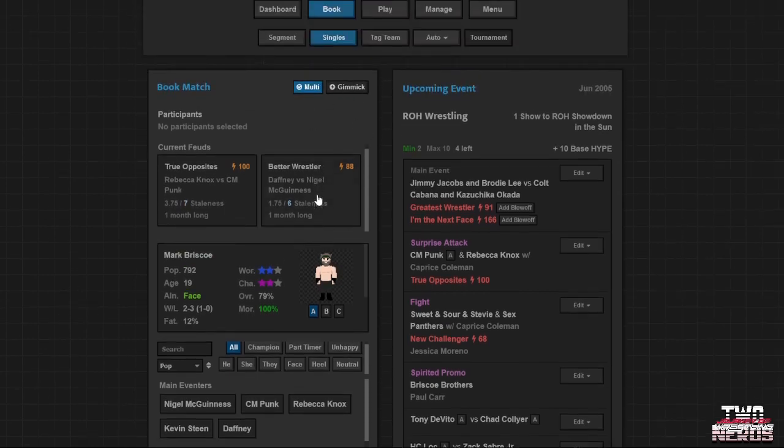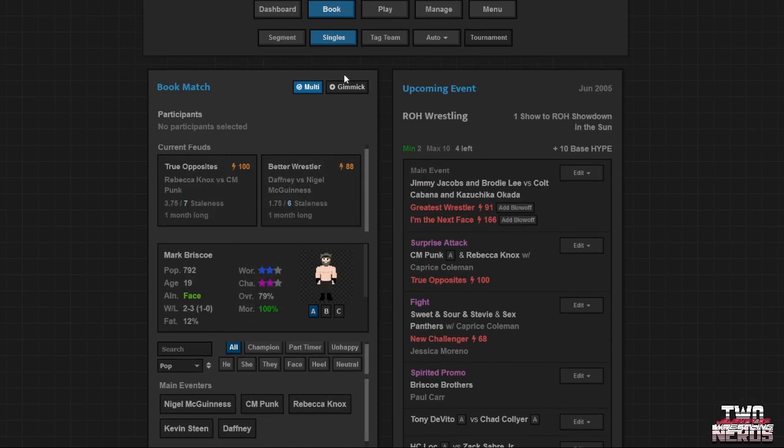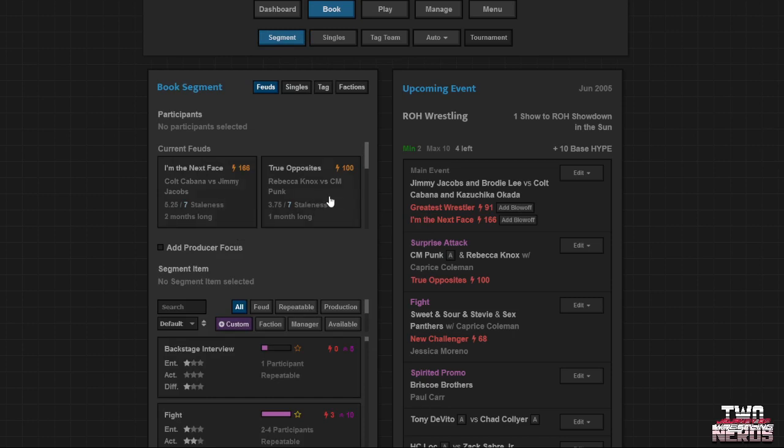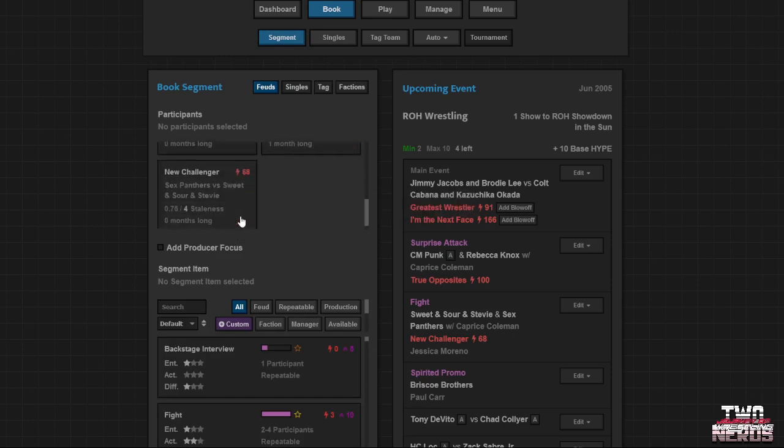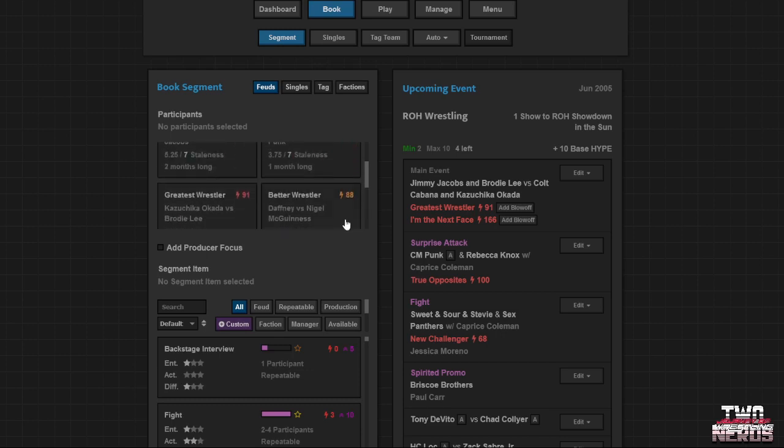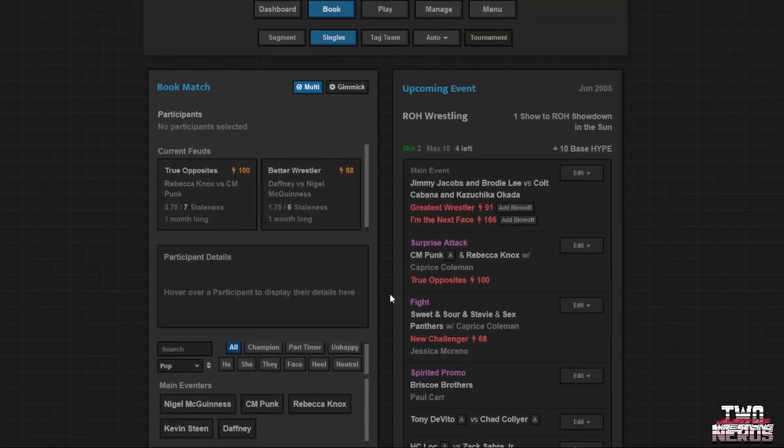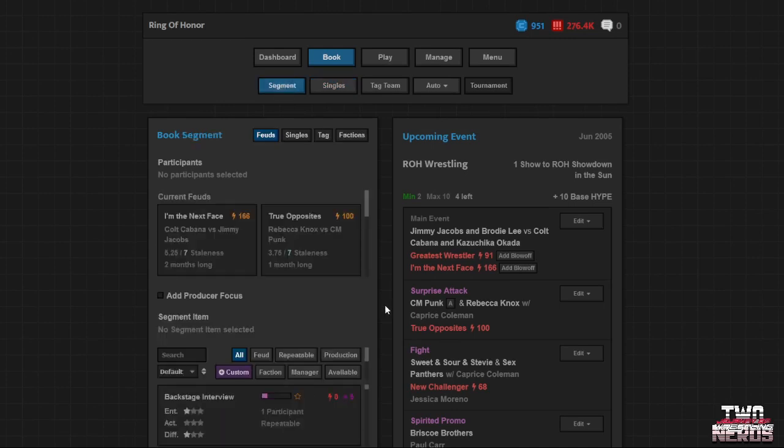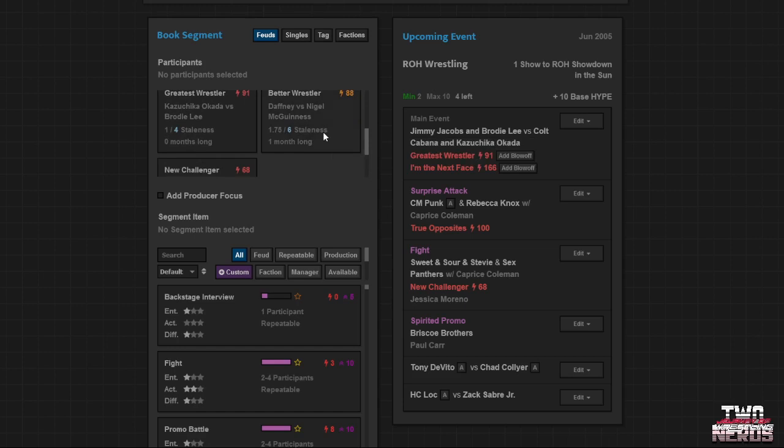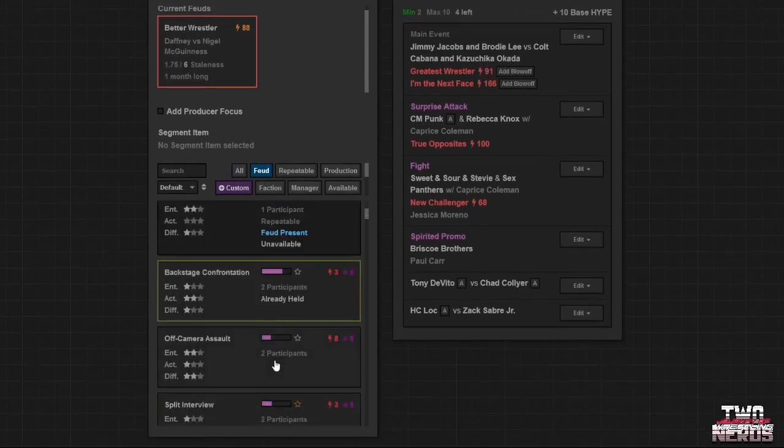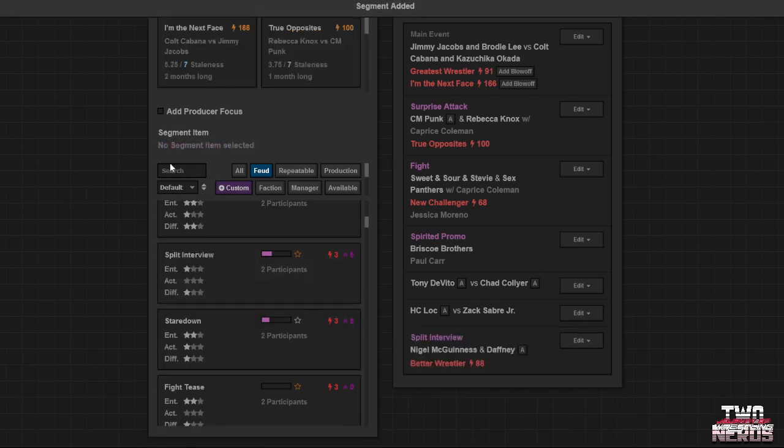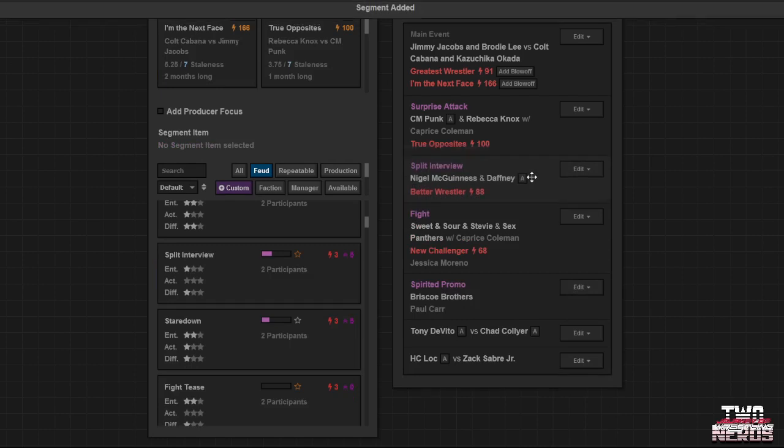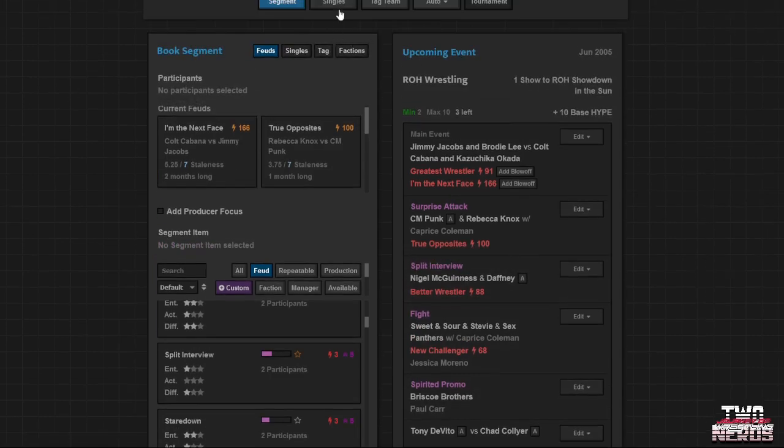Is this all our feuds? I feel like we've got another one. One two three four. We have more than four feuds going. Right? Do we? I'm the next face. True opposites. Greatest wrestler. Better wrestler. And new challenger. And new challenger. We're missing better wrestler. Oh Daphne versus Nigel. I guess. It wouldn't make sense to have him fight now. I would say. Let's make peace with a promo heavy show. Yeah. Yeah. That's fine. Well we've got two little matches down there. It's not a big deal. Two little matches. Two cute little matches. Okay. Now we can do the split interview. Yeah. Smart. Yes. That's good. Okay. Three segments left. Probably can do some maybe matches.